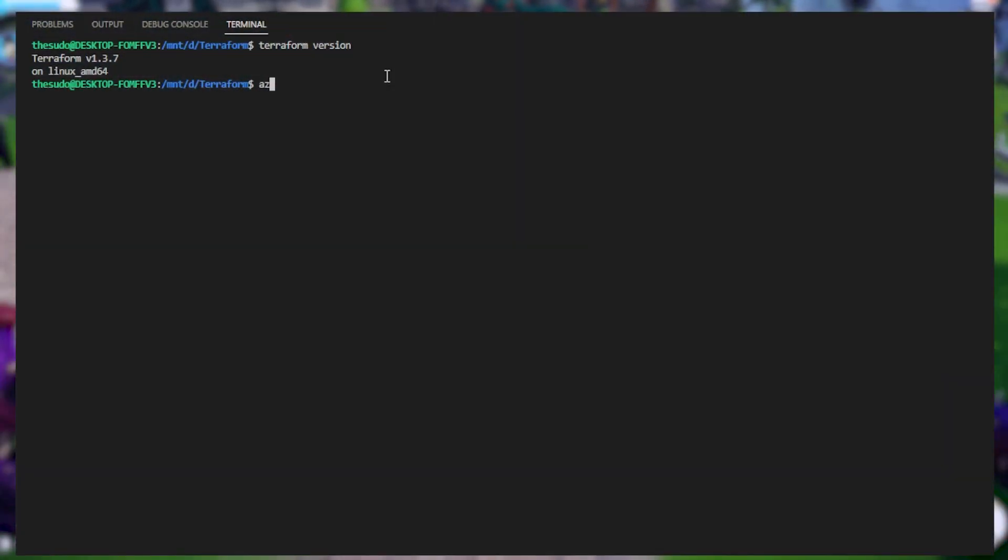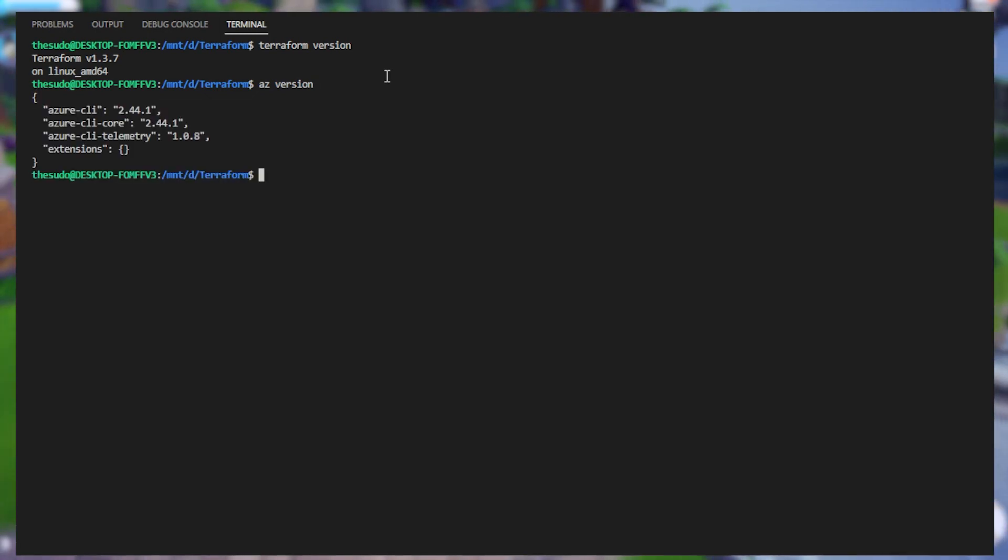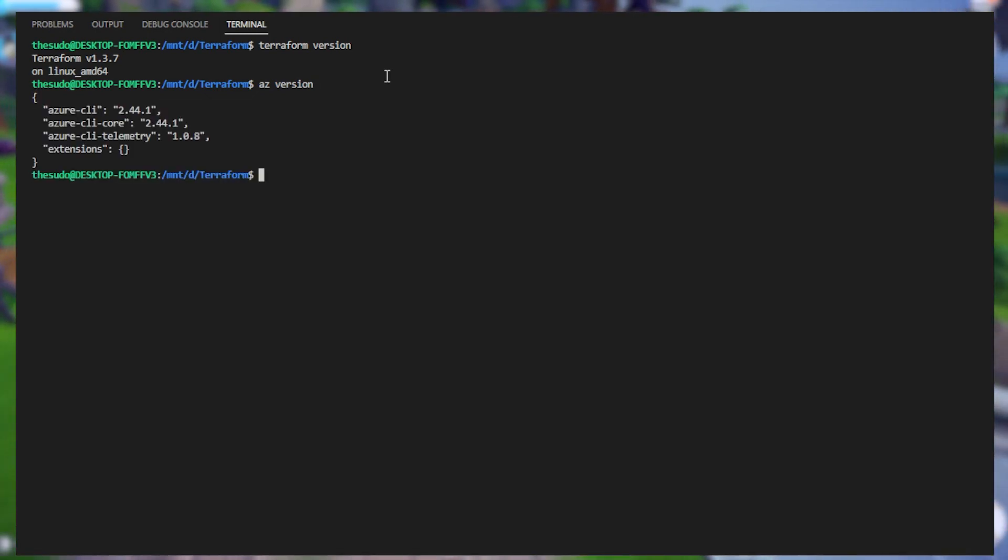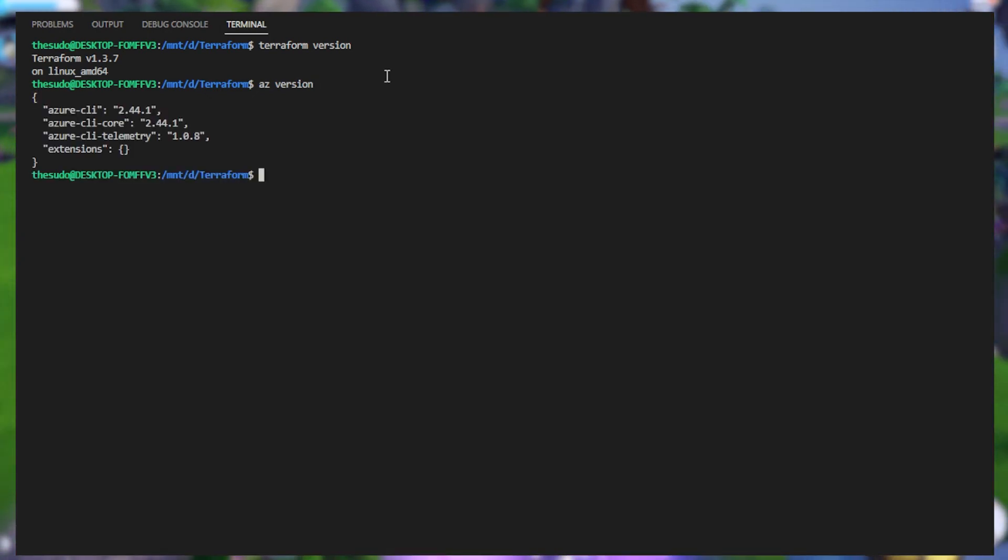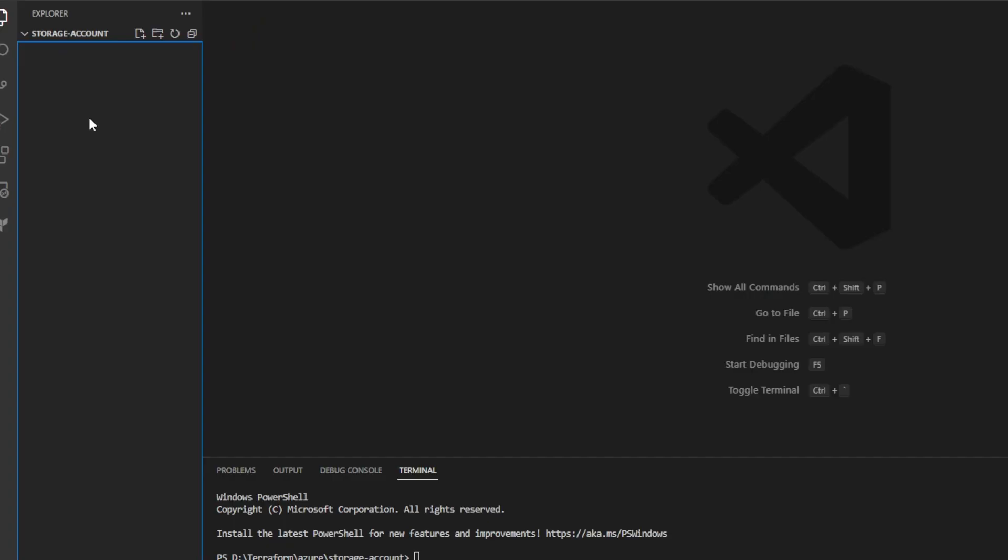And for Azure-Cli, if I run AZ version, we can see that for this video, I'm using version 2.44.1.